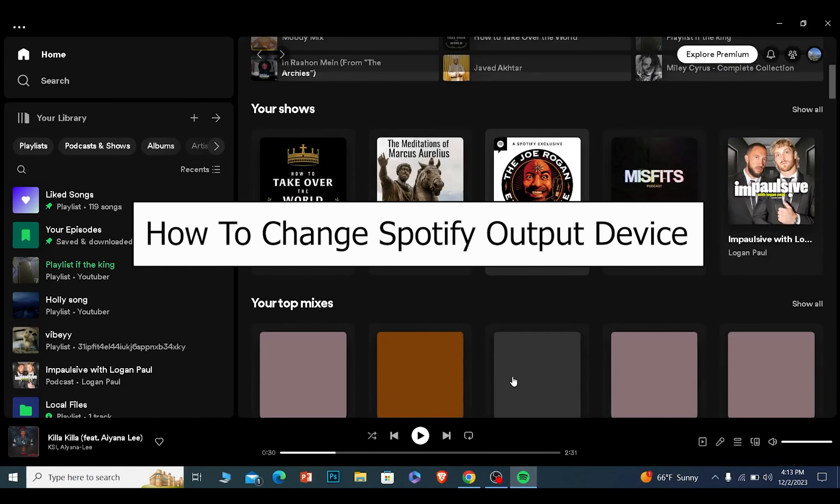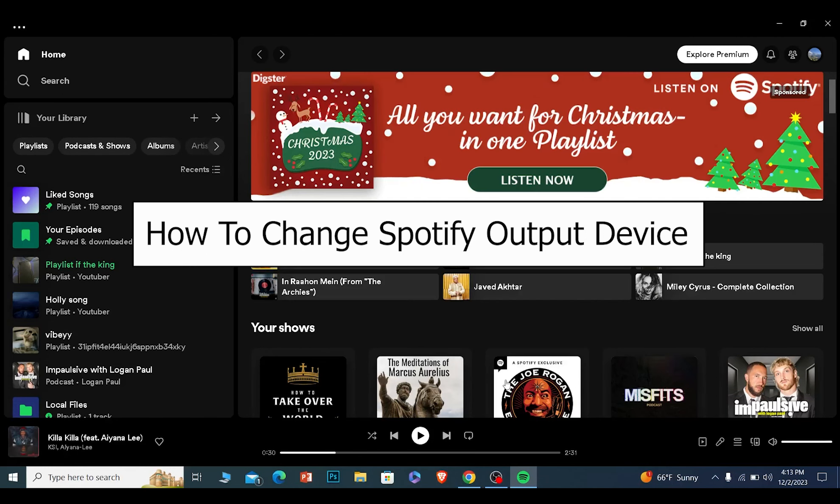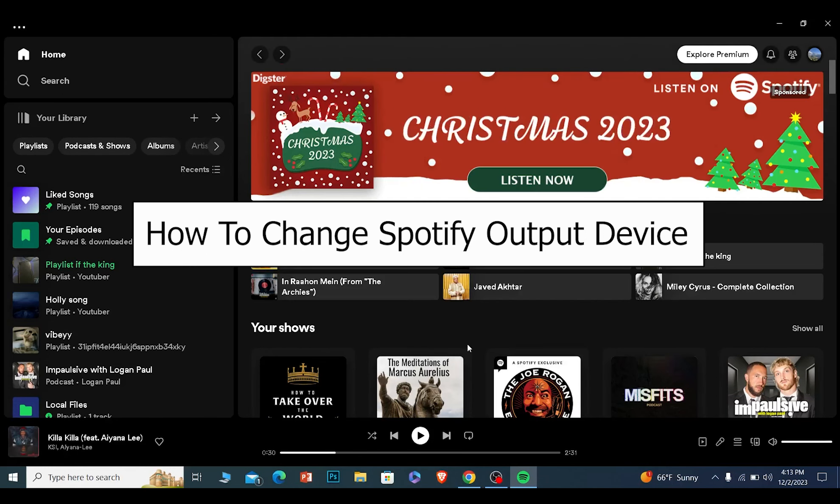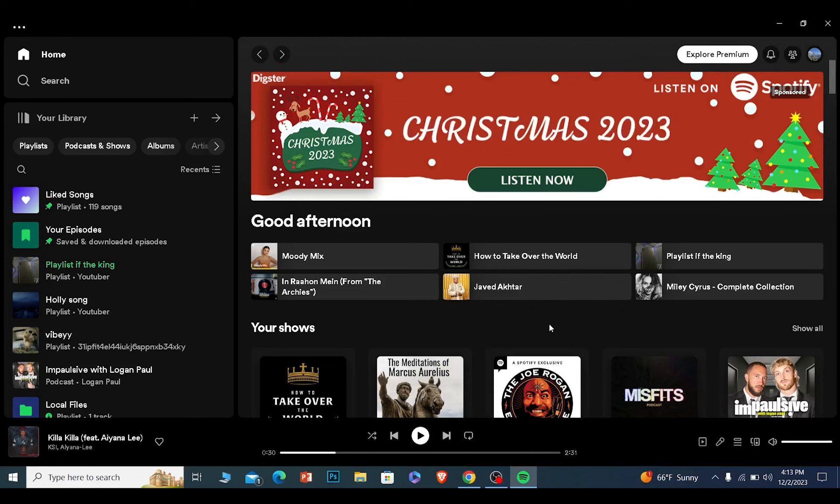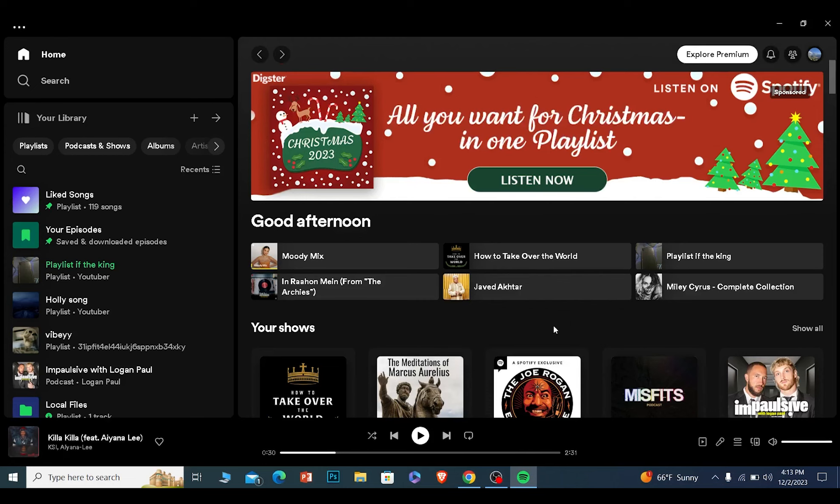Today I'll teach you how you can change your Spotify's output device, which means if you have multiple speakers plugged into your PC, you can choose which speaker you want to use to play the Spotify song.